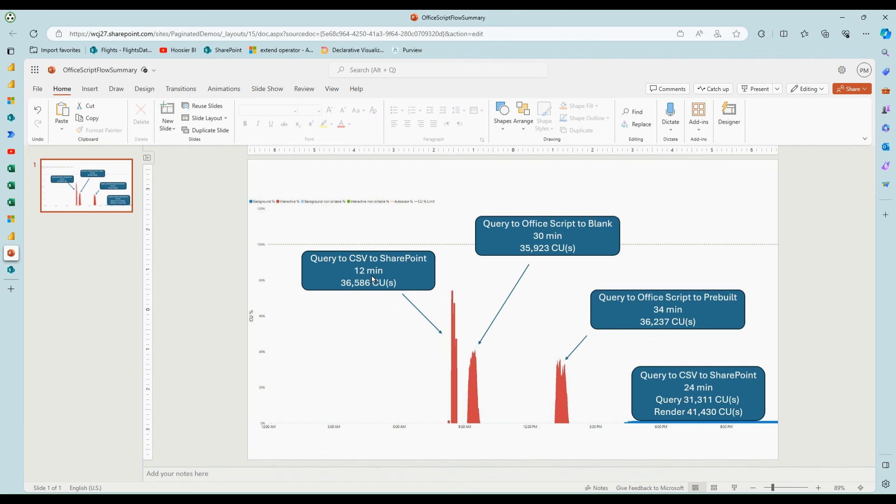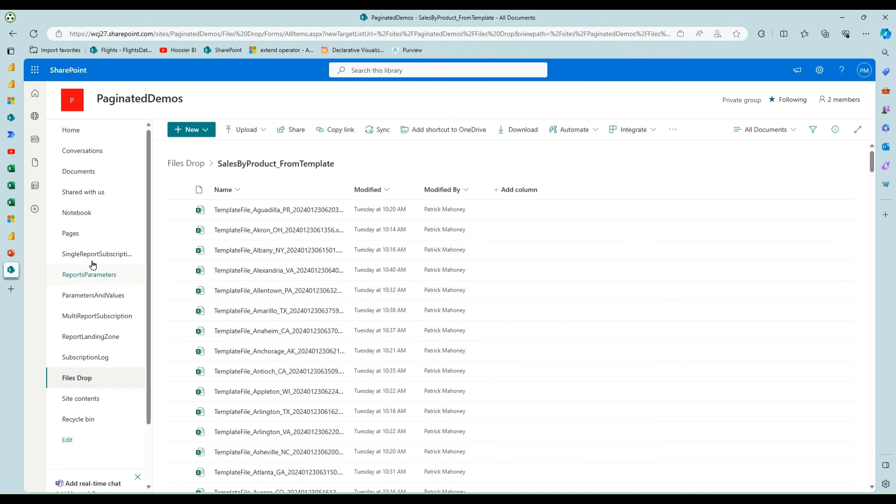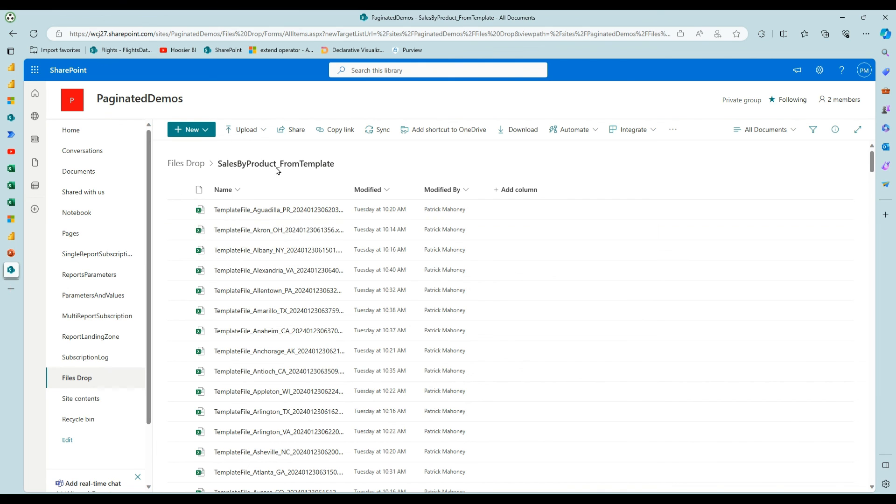But these other ones, if I just need CSVs, this could be a faster option and less capacity unit seconds. The office scripts to the blank or prebuilt were very similar in the amount of time and the amount of capacity unit seconds. So I just wanted to share this video to give you another tool for the toolbox.